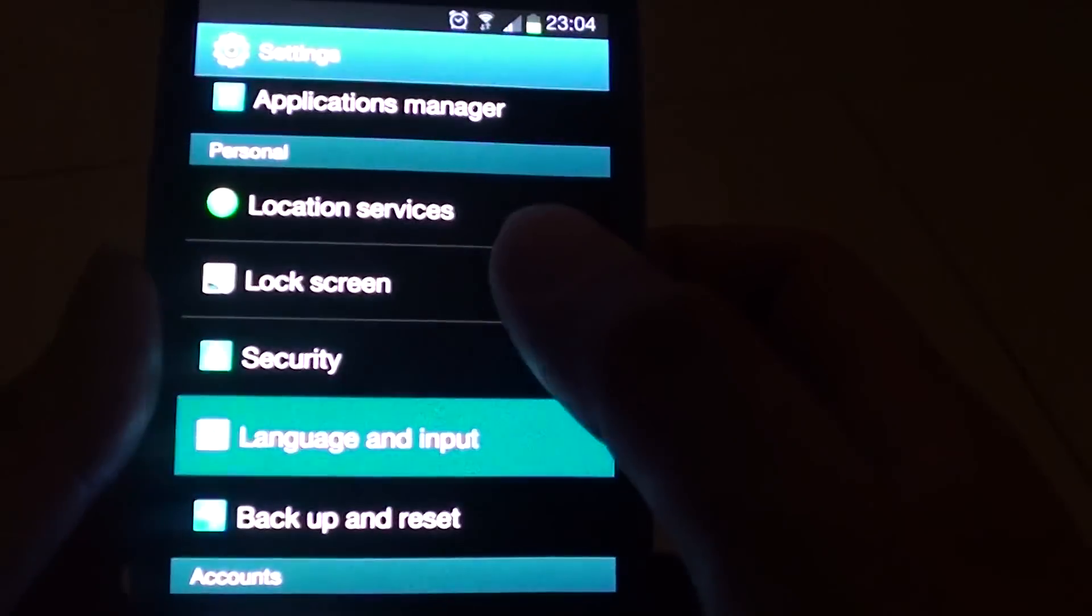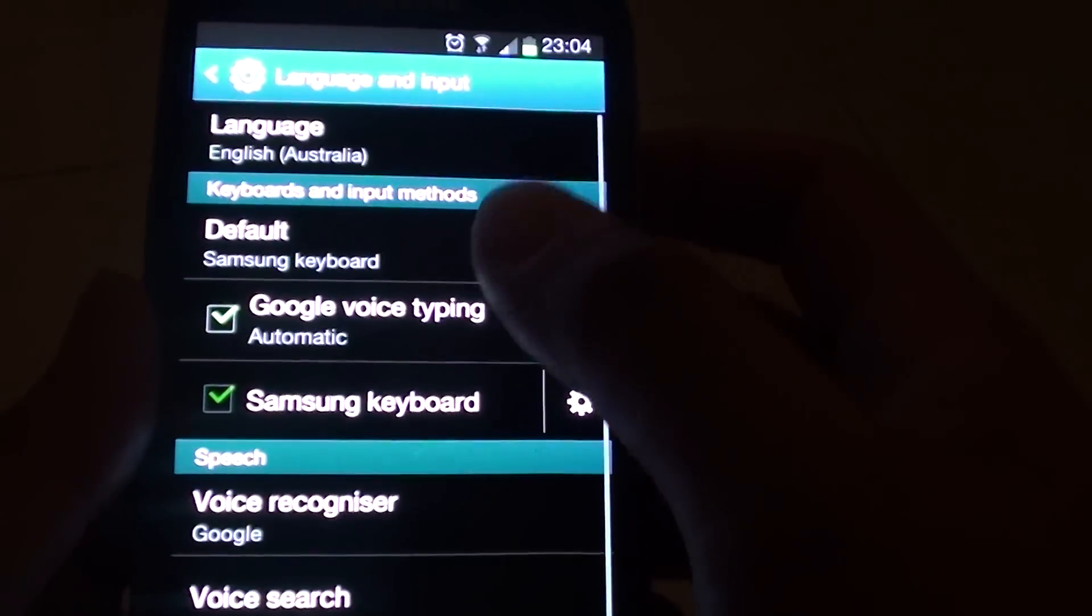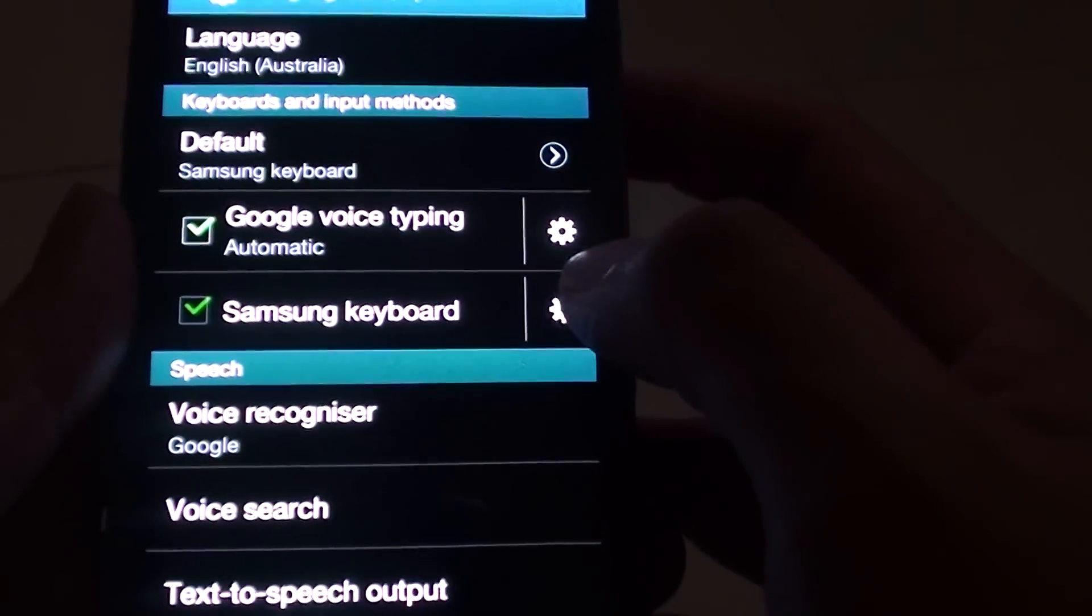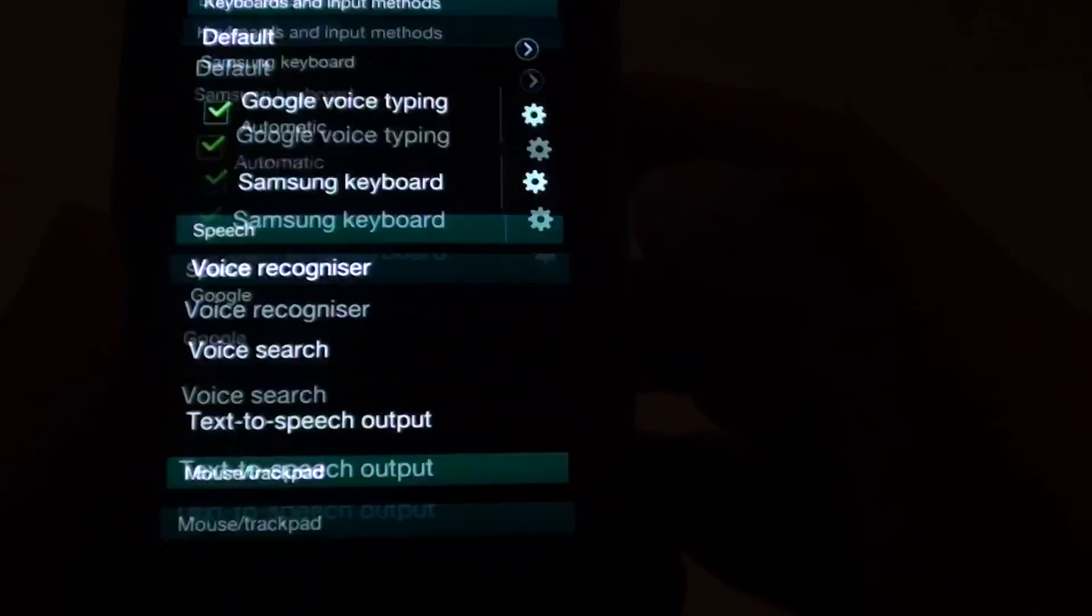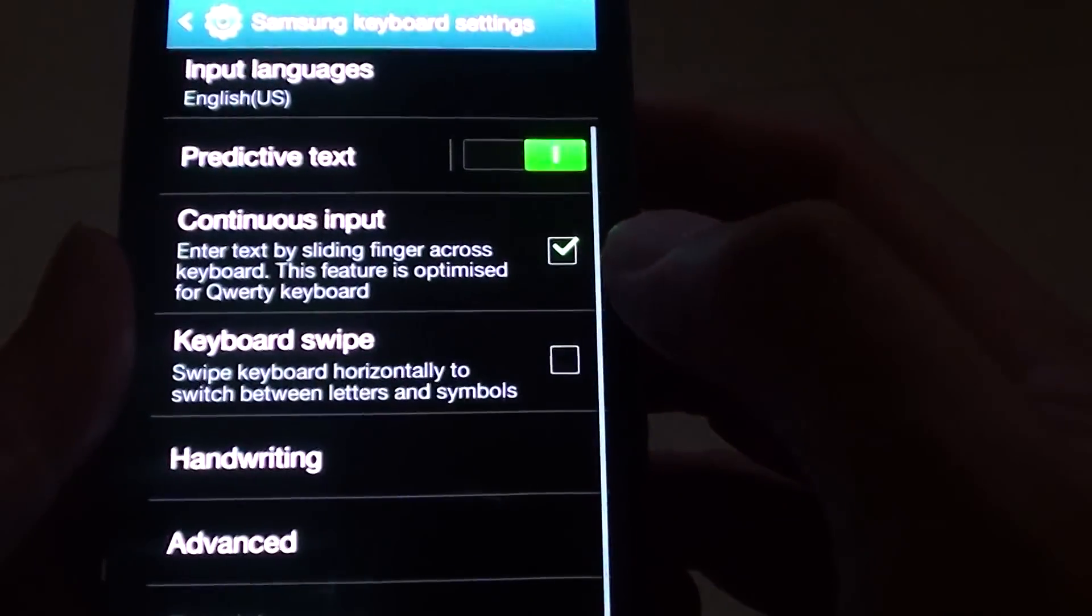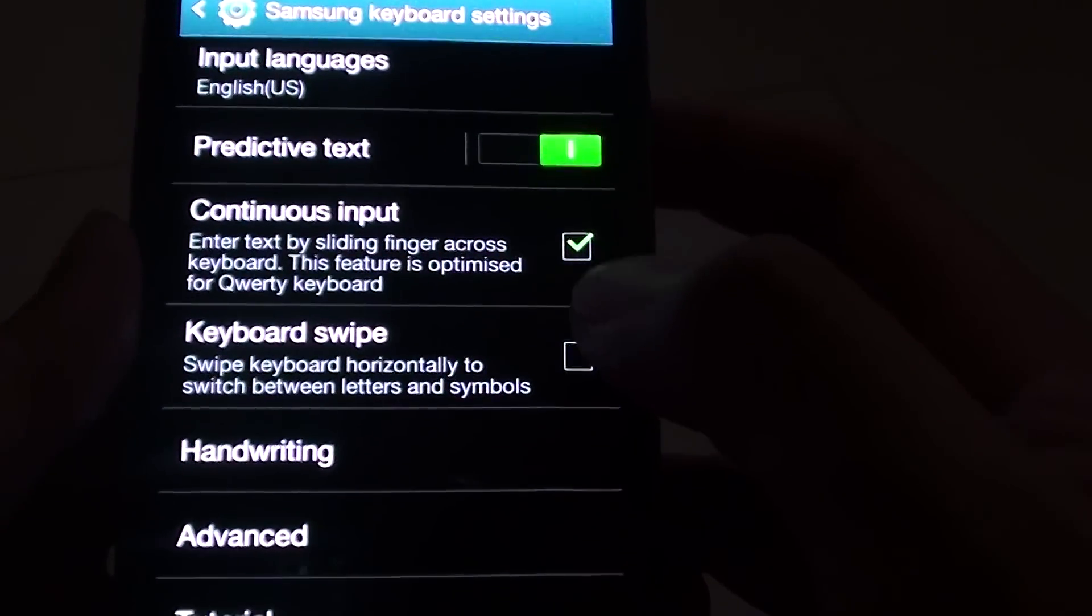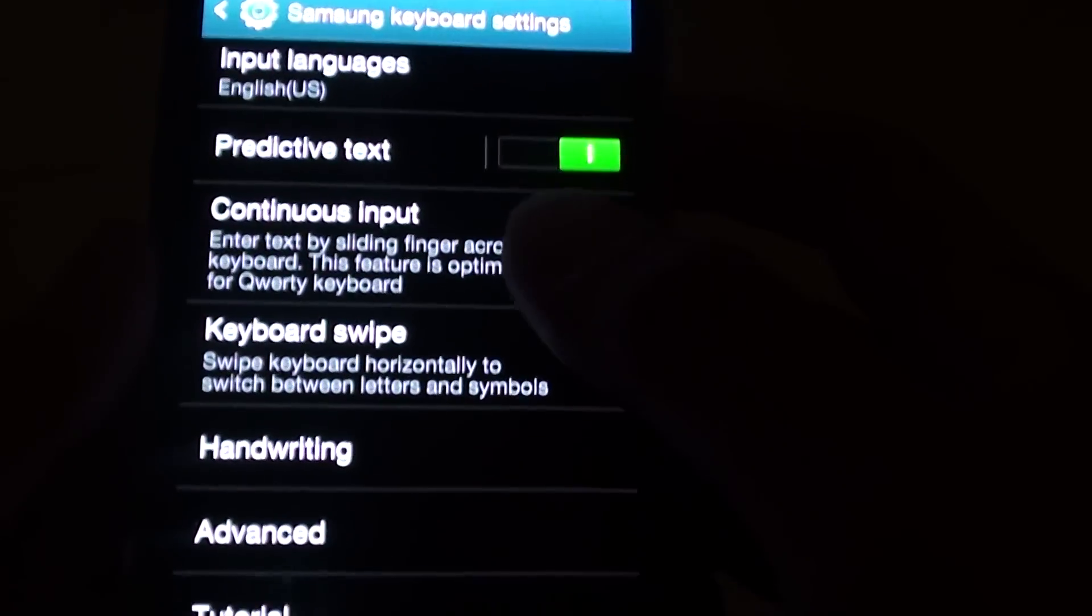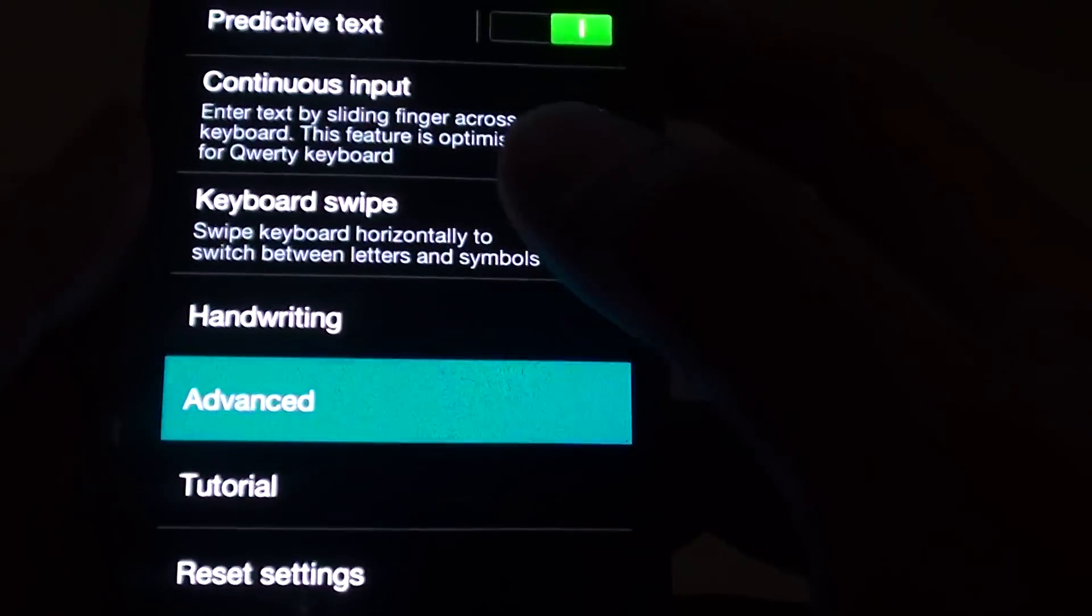Tap on the settings icon, then tap on advanced.